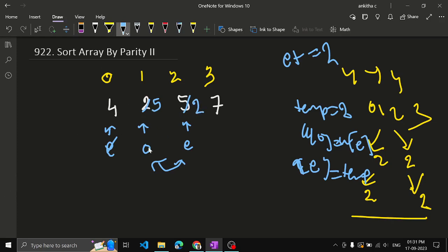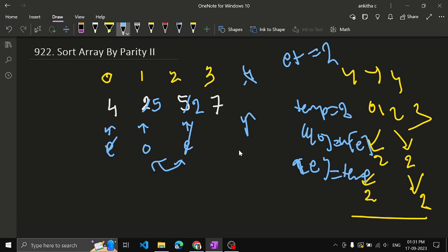Now the array is corrected at those positions. Run the loop again: check the even pointer — is the element even? Yes, so move to the next even position, which would be index 4. But index 4 is out of range, so stop the loop. The loop condition must check that both even and odd pointers are less than n (the length of the array).